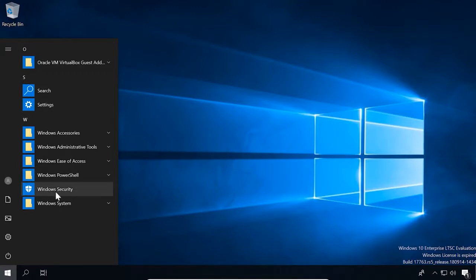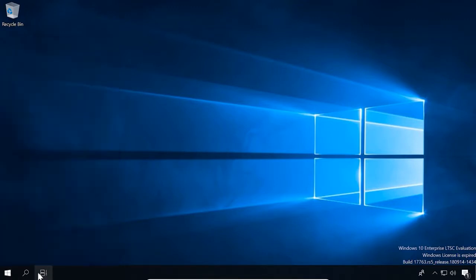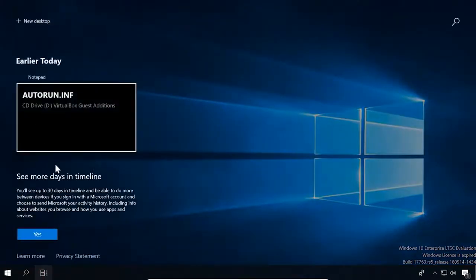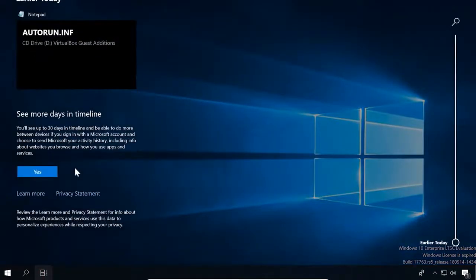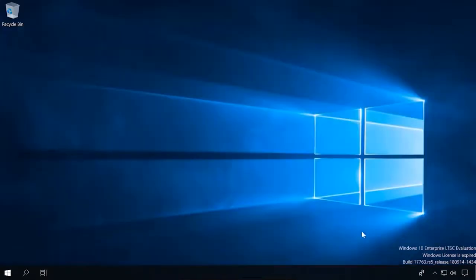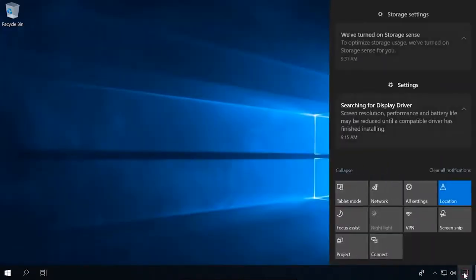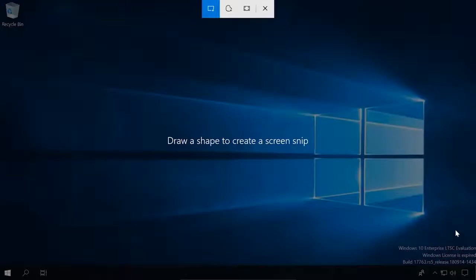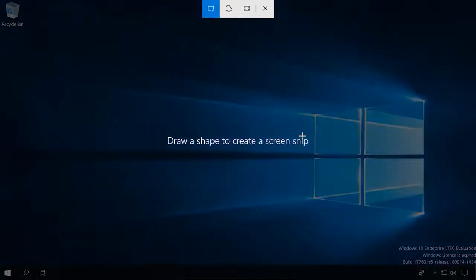This version lacks the new screenshot tool that can be found in other editions of Windows 10, but the function of capturing the screen by pressing the shortcut Windows plus Shift plus S or hitting the print screen button is still present. The only difference is that the screenshot goes to the clipboard by default.